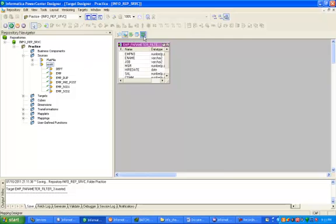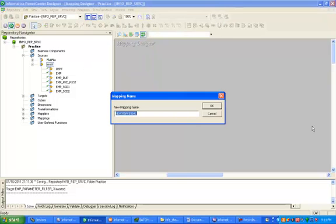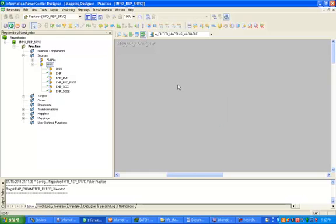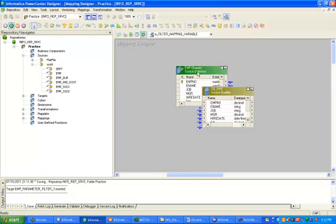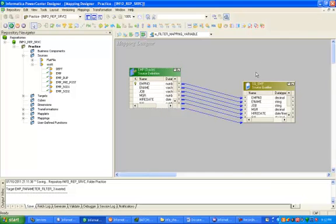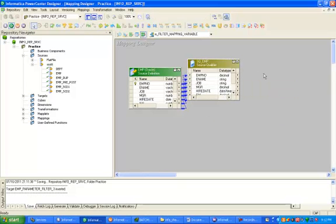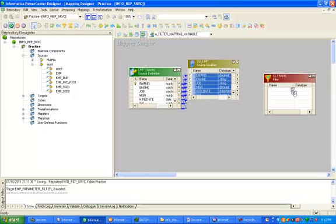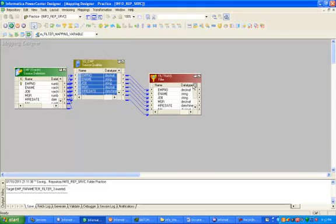Now click on mapping designer and create a mapping. The name of the mapping is mapping_M_filter_mapping_variable. Drag and drop the employee table, and then click on the Filter transformation.